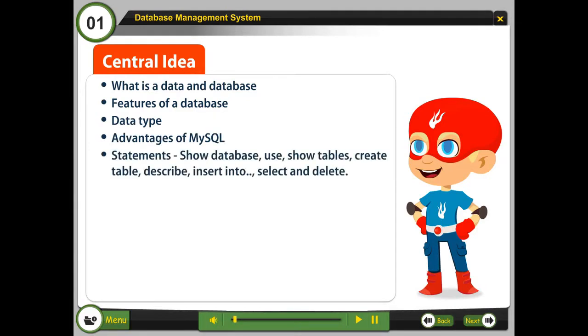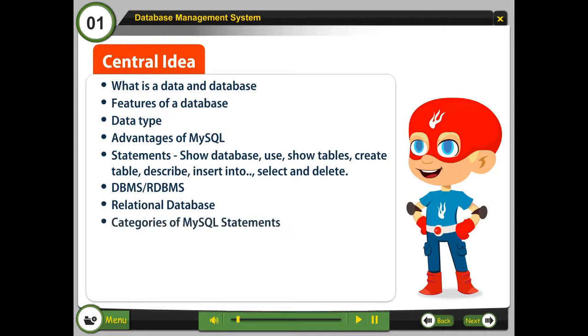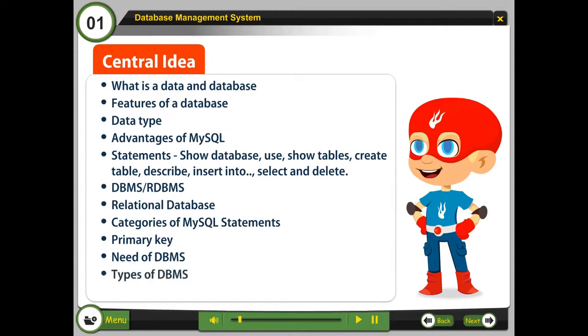Statements: show database, use, show tables, create table, describe, insert into, select, and delete. Topics include DBMS, RDBMS, relational database, categories of MySQL statements, primary key, need of DBMS, types of DBMS, and MySQL.